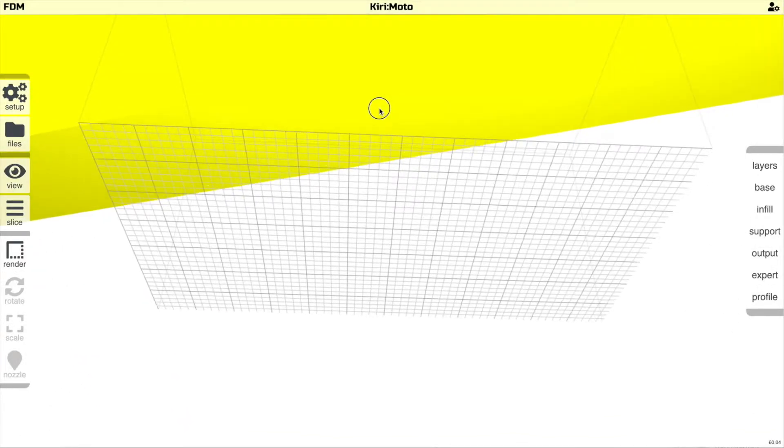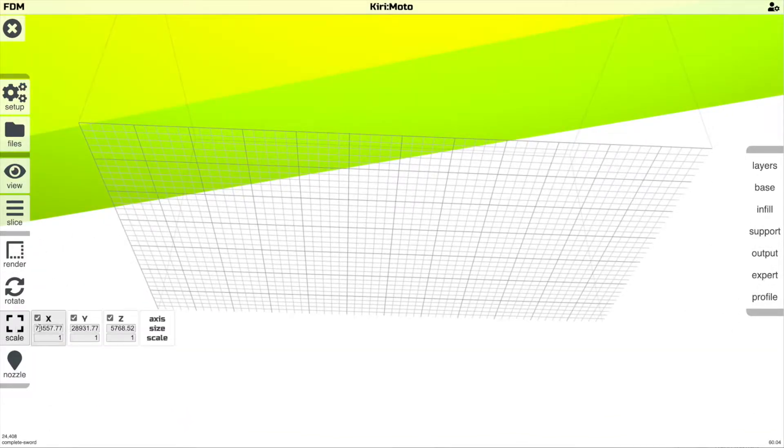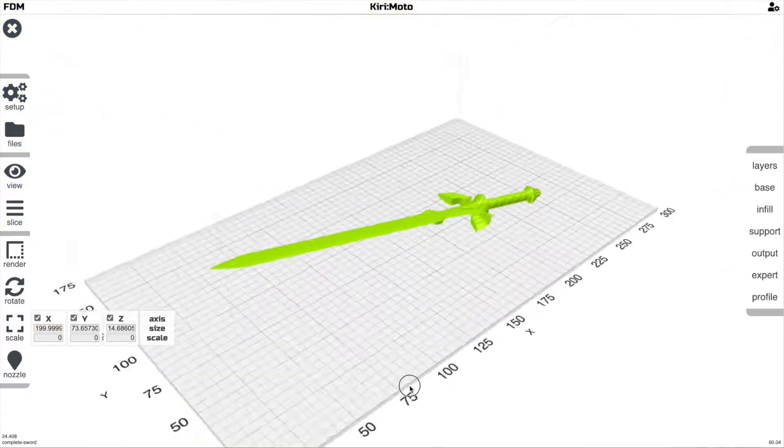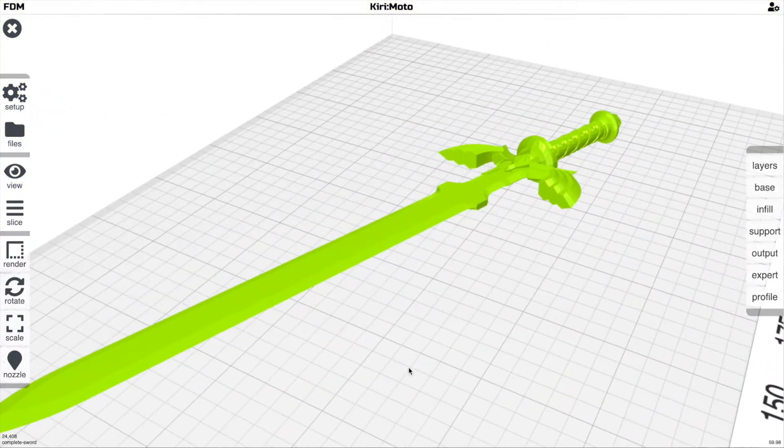This one, as it turns out, is quite large, so we're going to need to scale that down to something a little more reasonable. There we go.